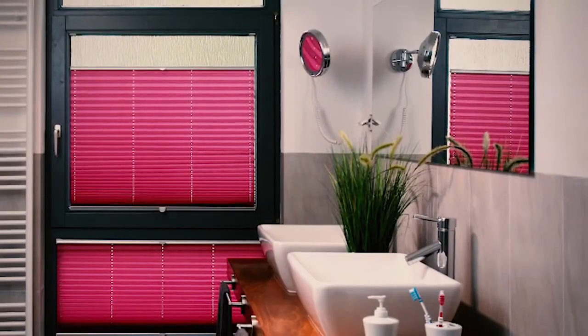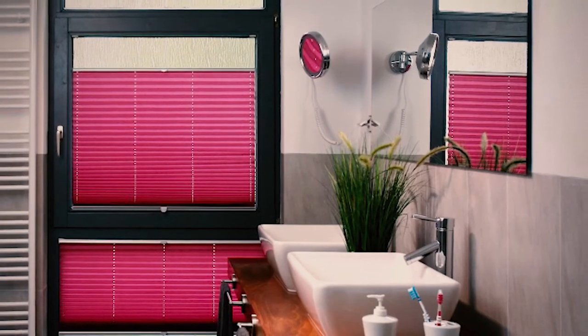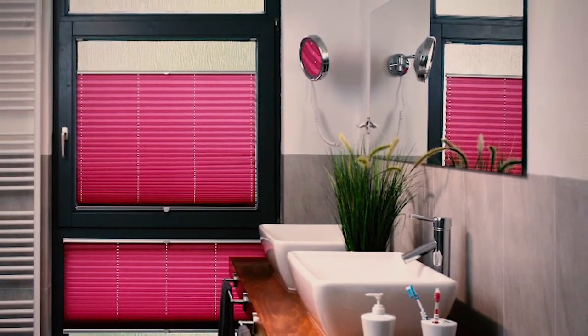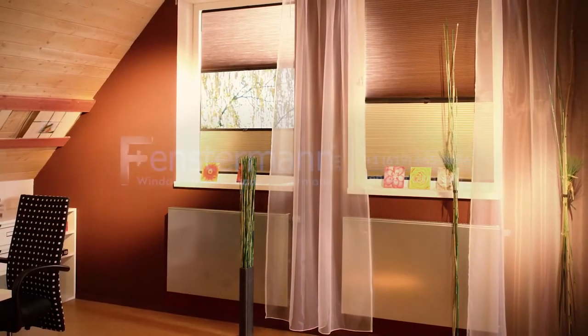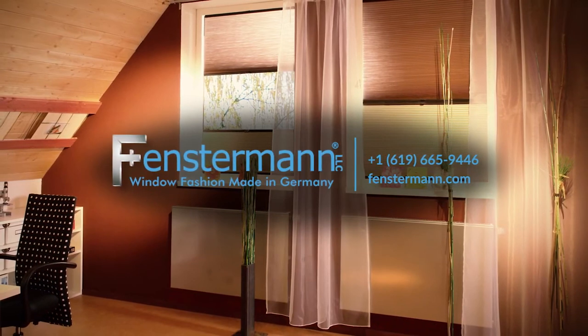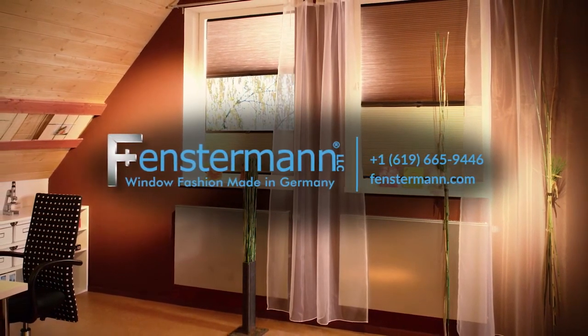And there you go! A newly installed window treatment made by Fenstermen. If you need additional instruction, make sure to click the link in the description for further details. Thanks for watching and enjoy your new set of pleated blinds!